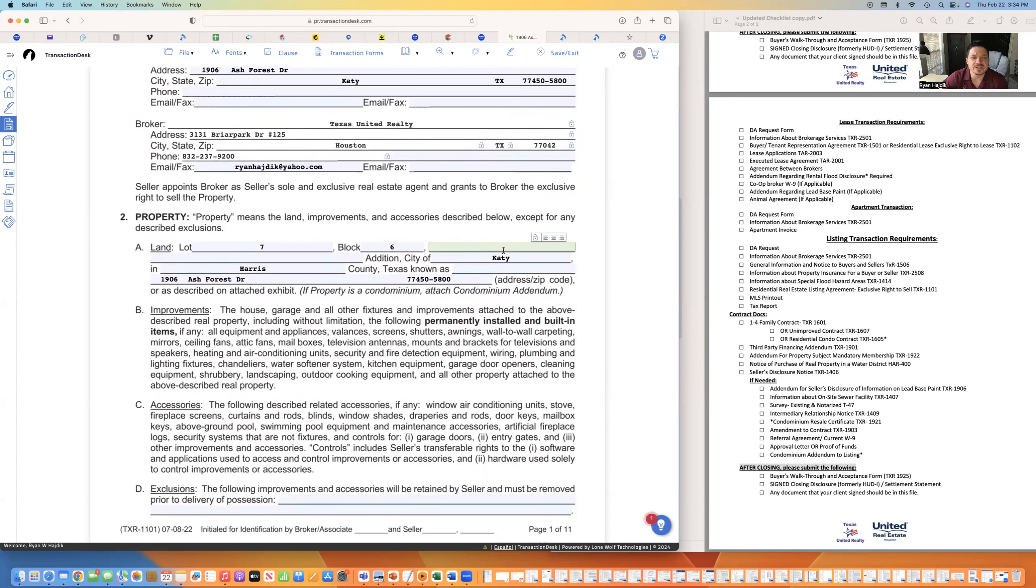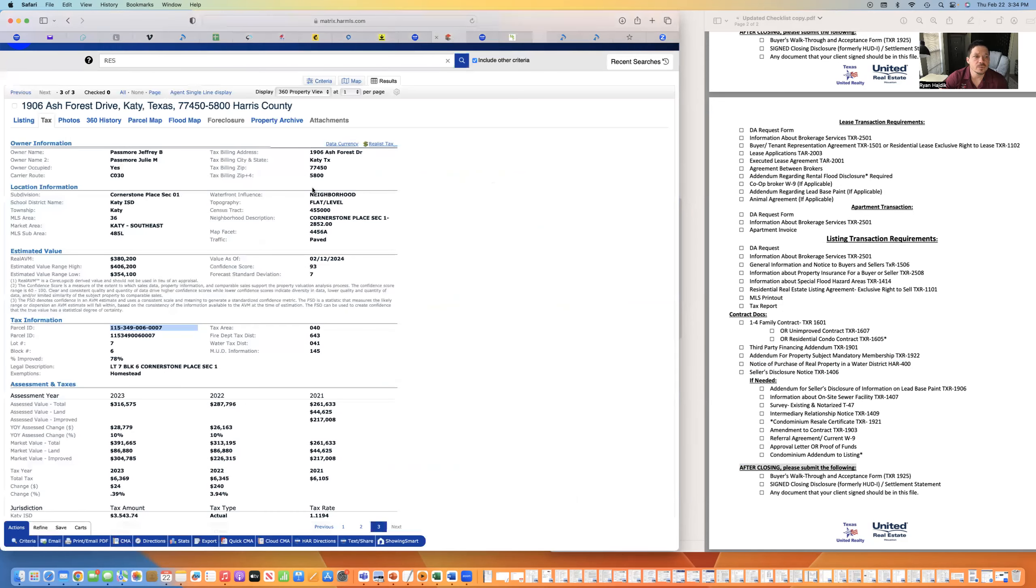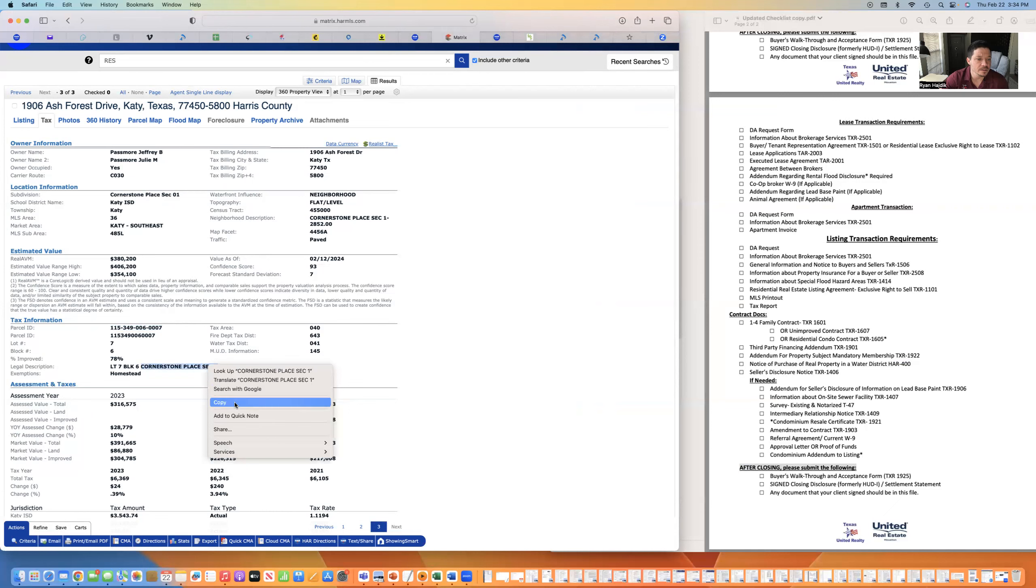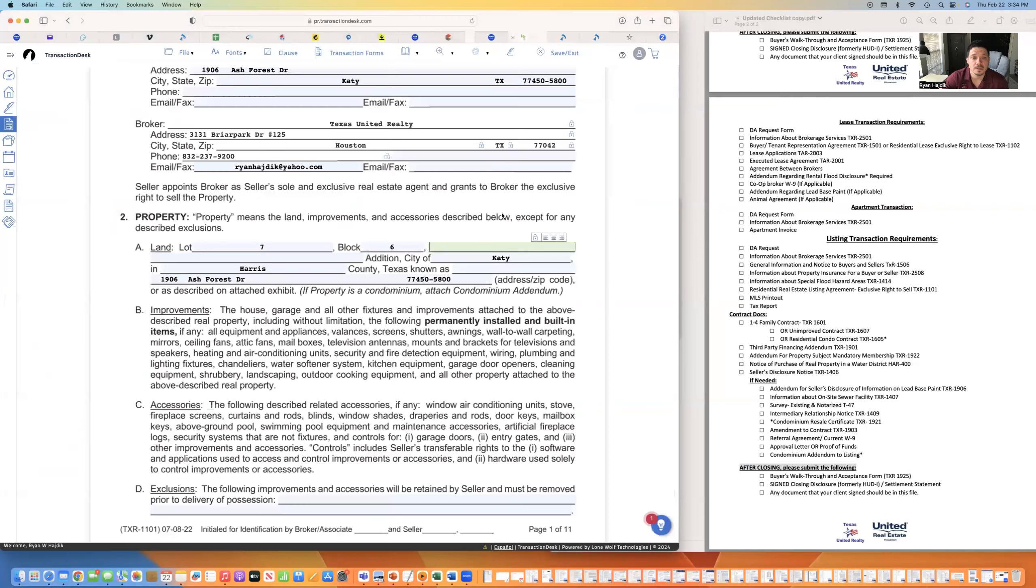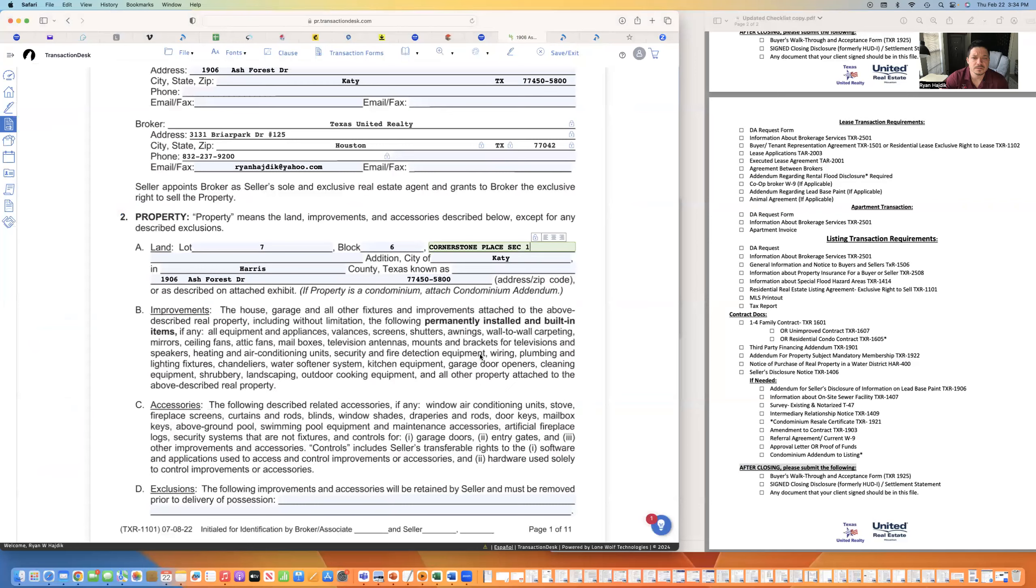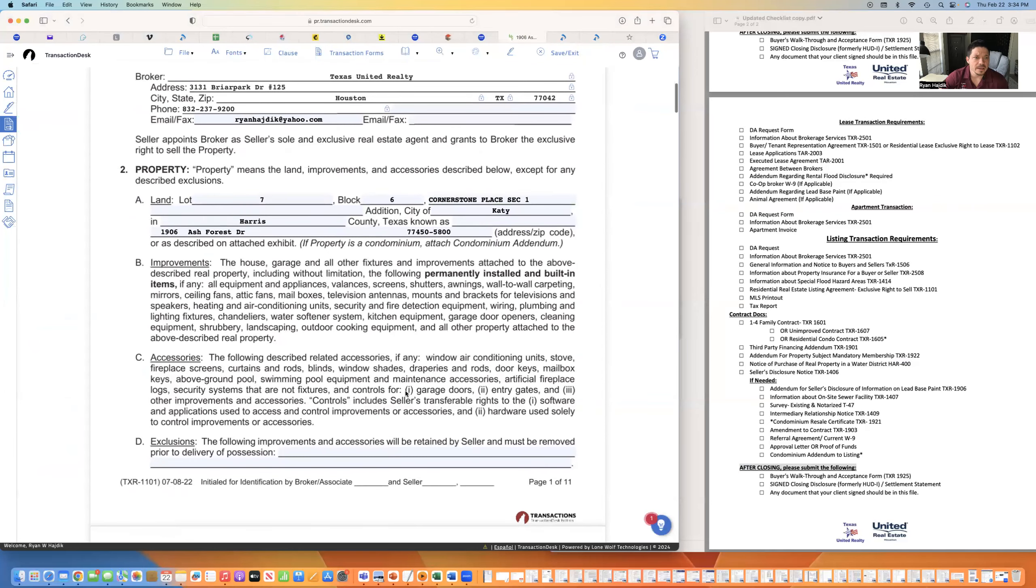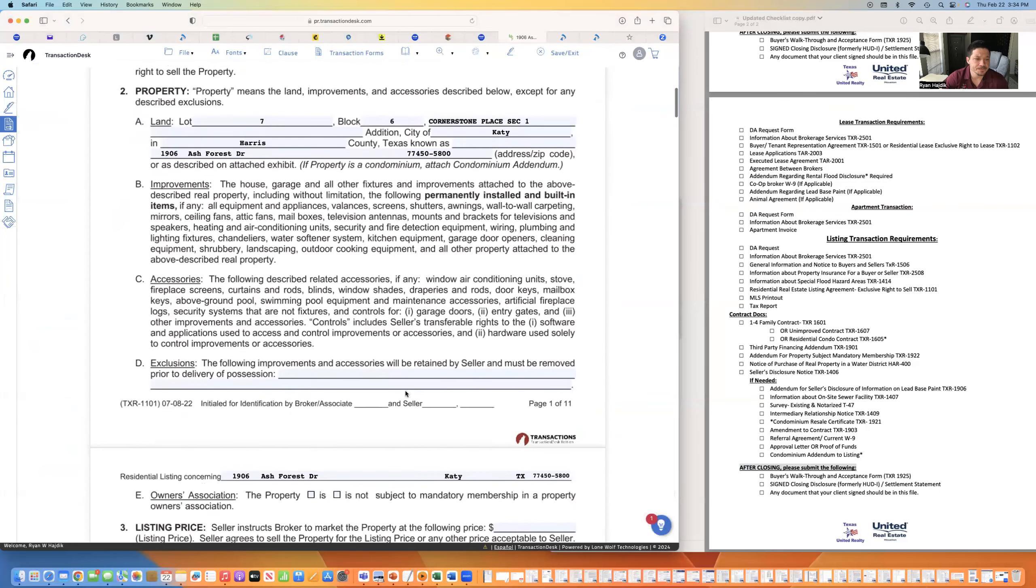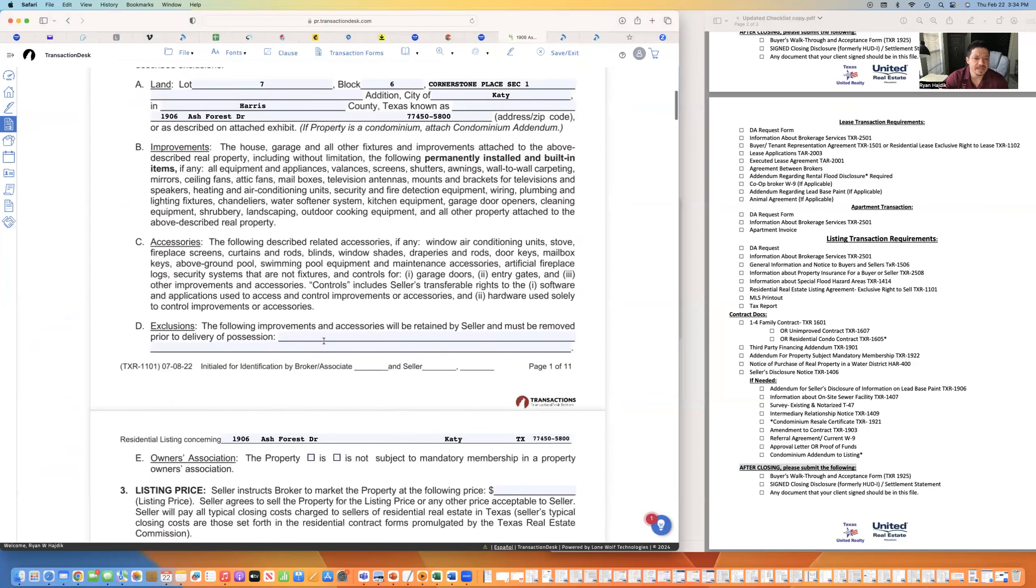It usually leaves the section, the addition out for some reason I've noticed. So that's easy. We go to the tax records. Legal description is right here. Lot seven, block six, copy and paste.